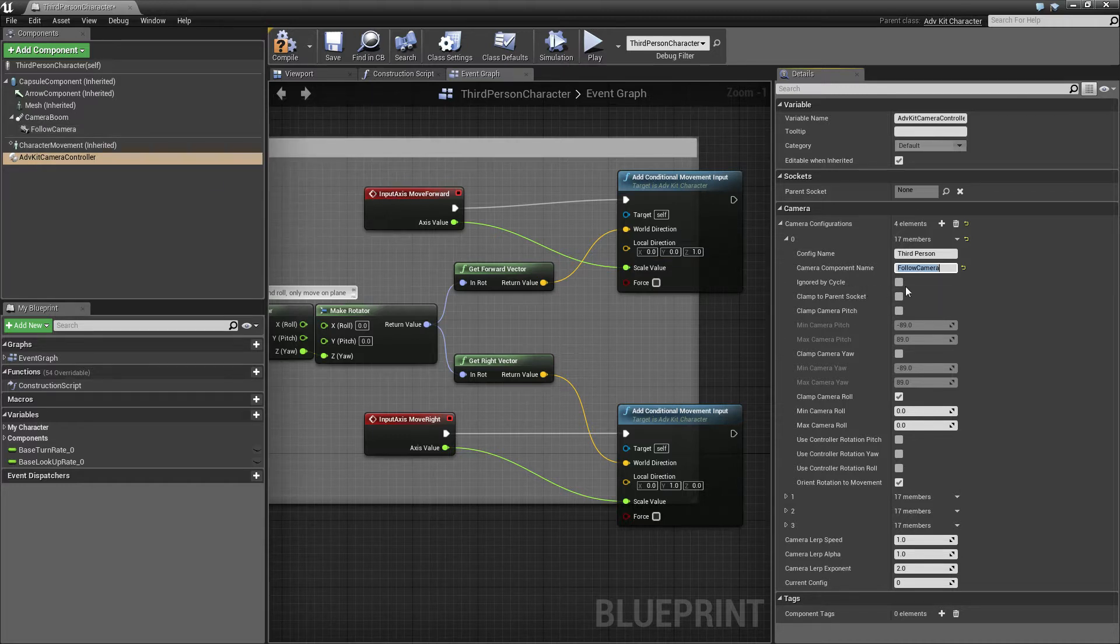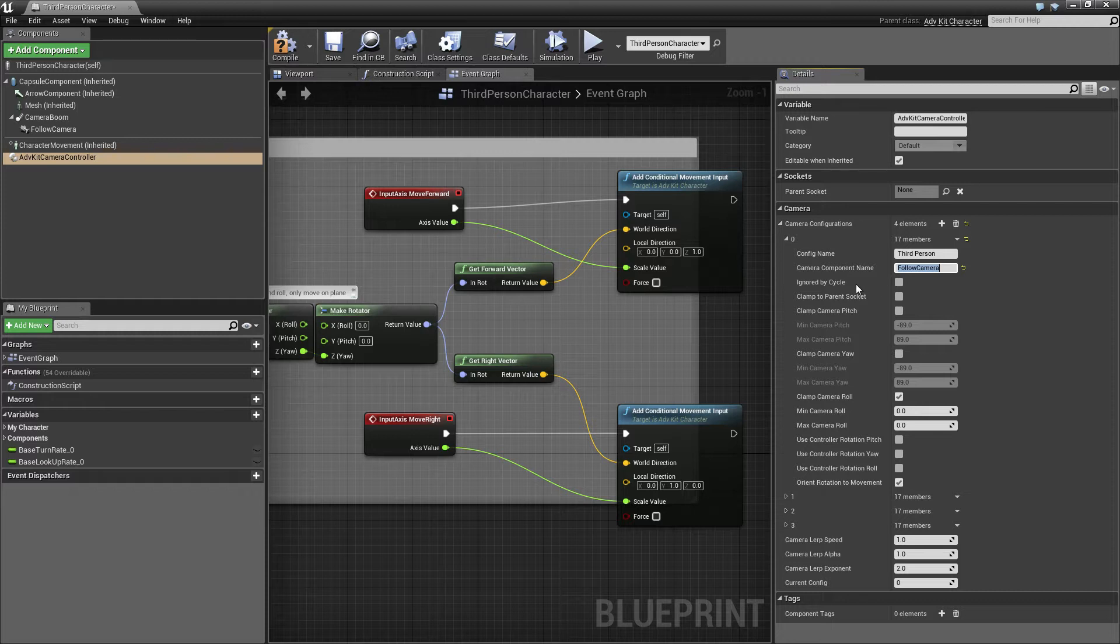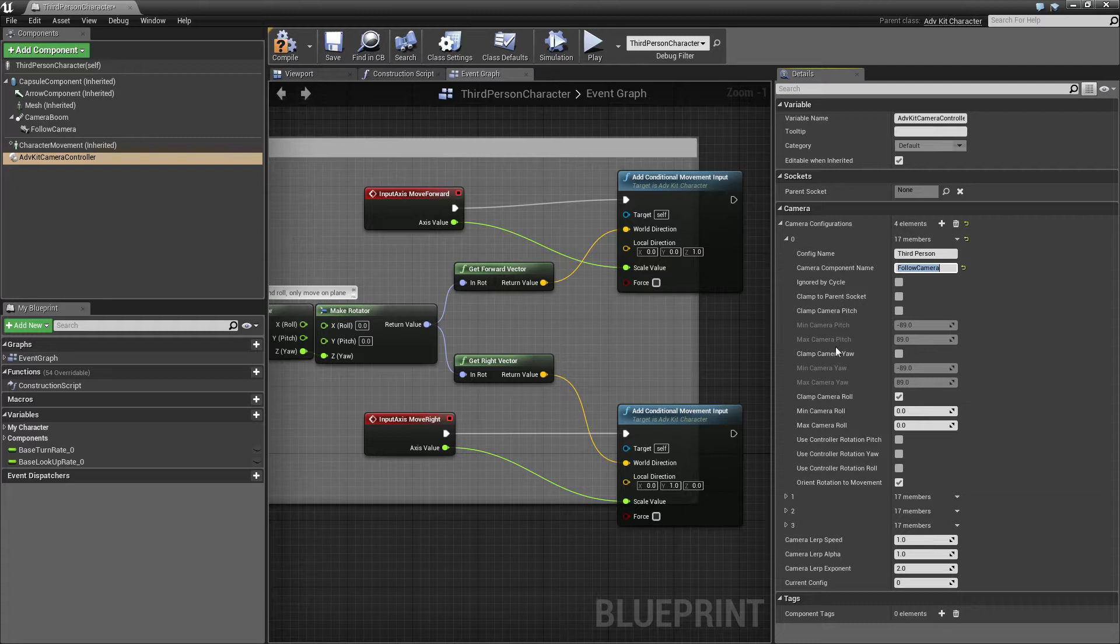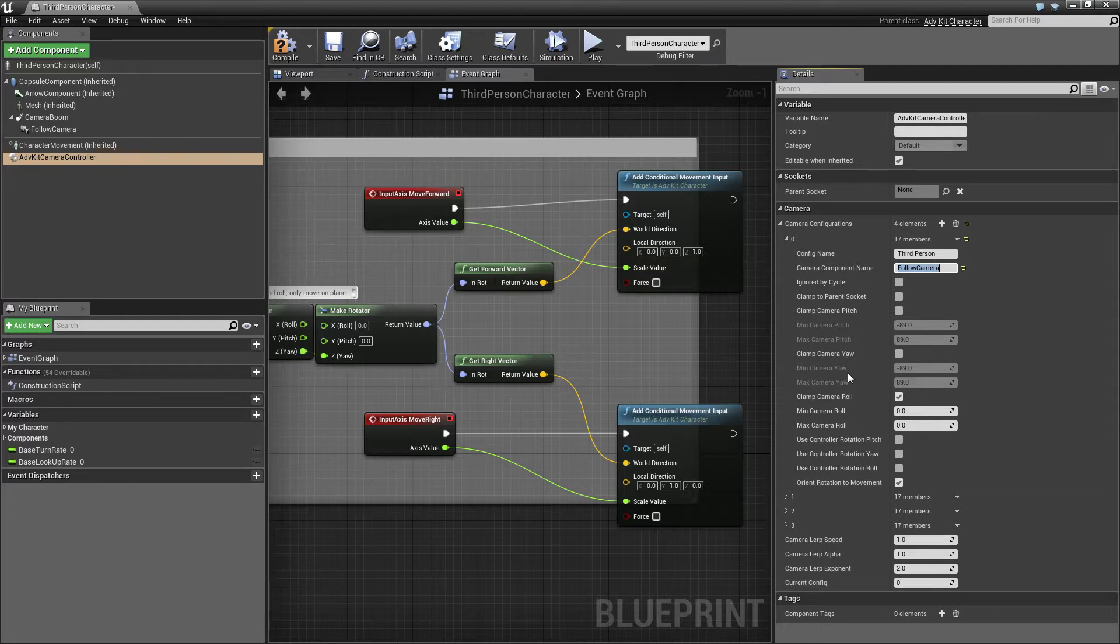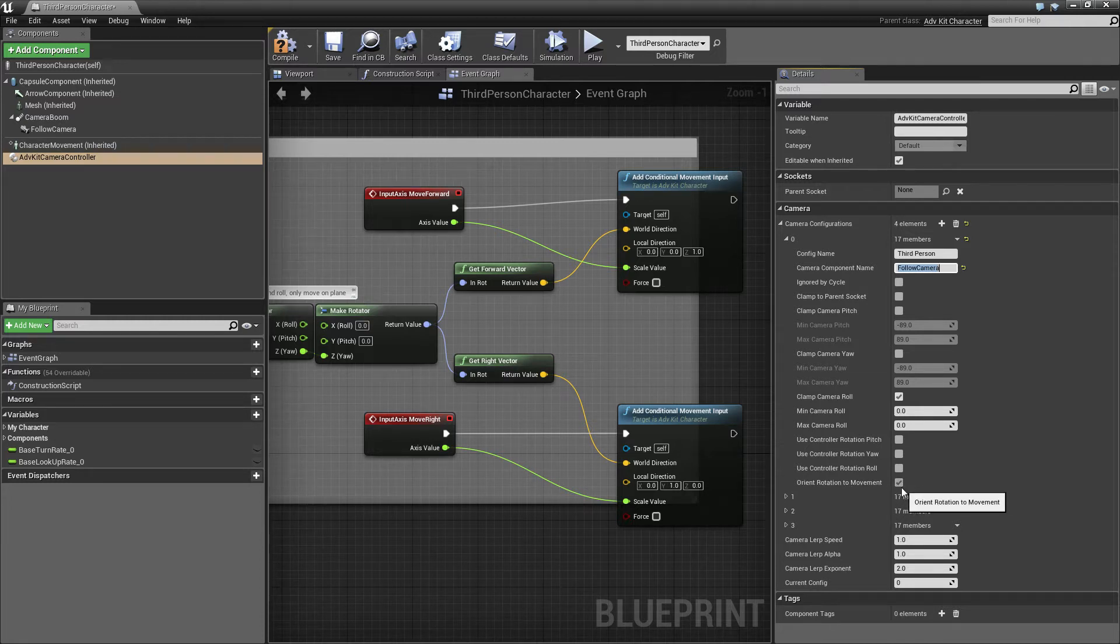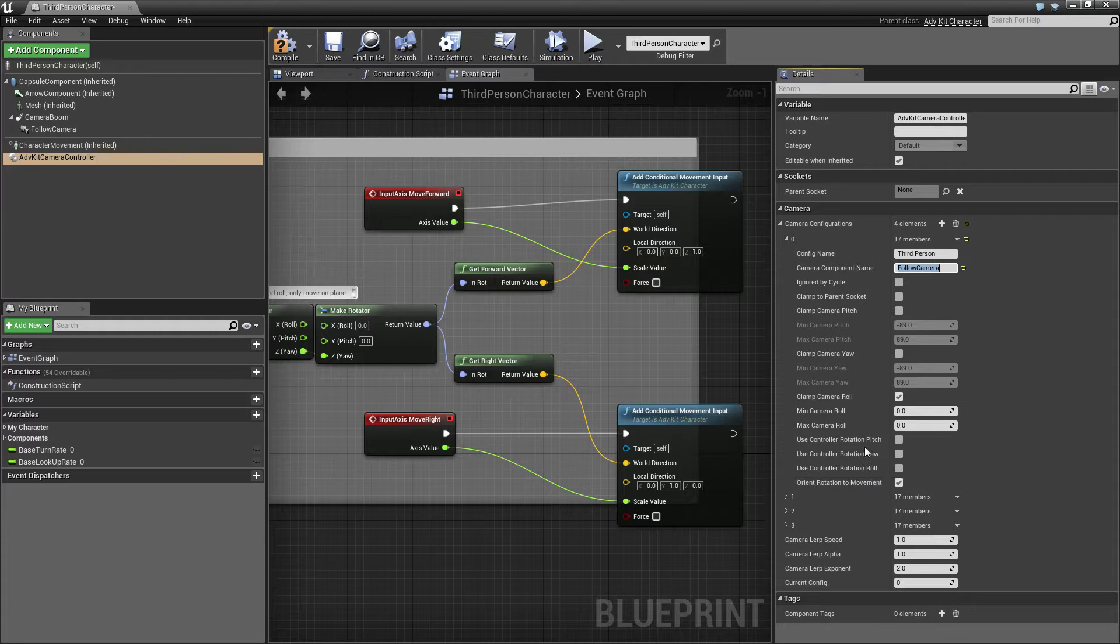We want this to be not ignored by cycling through the profiles automatically and we don't want the camera to be clamped. While in this mode the character should orient itself to the movement direction and not to the controller rotation.